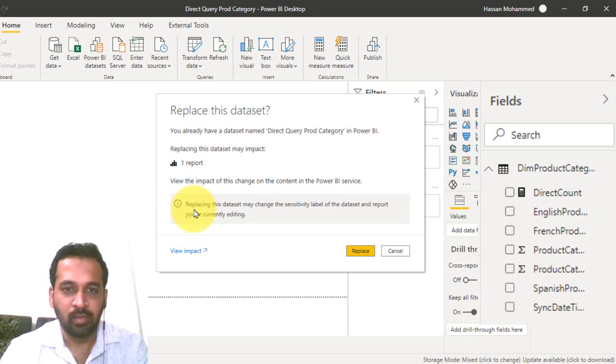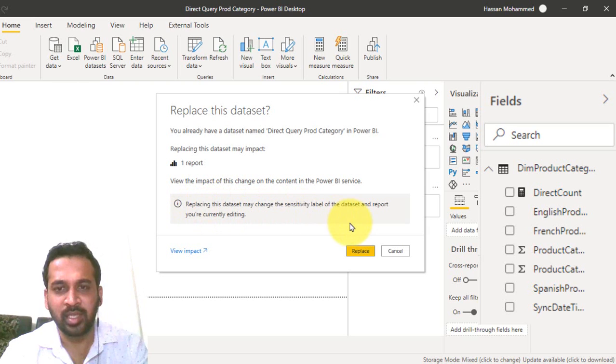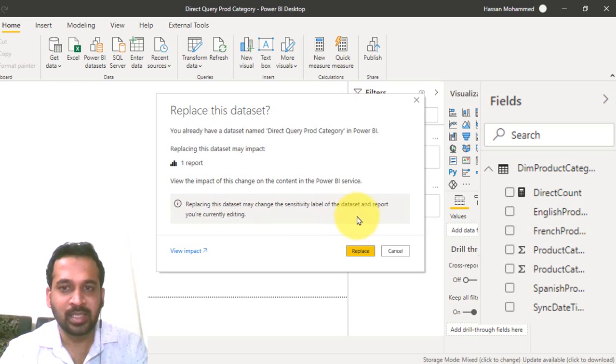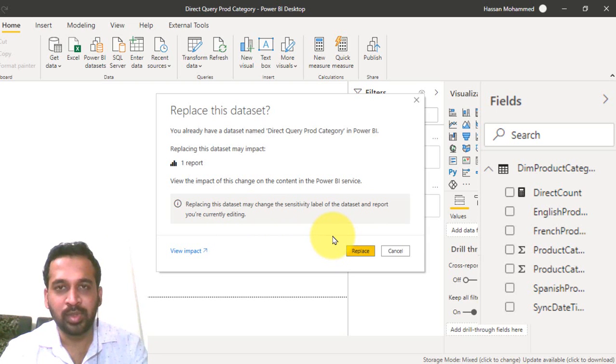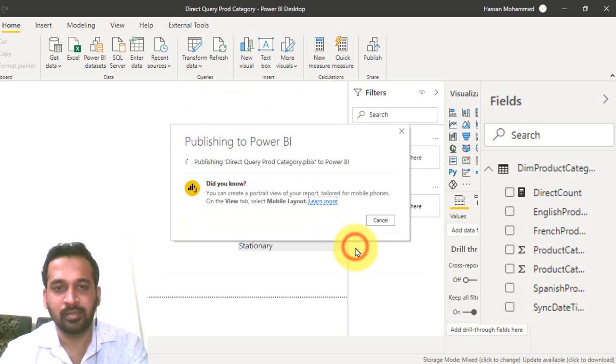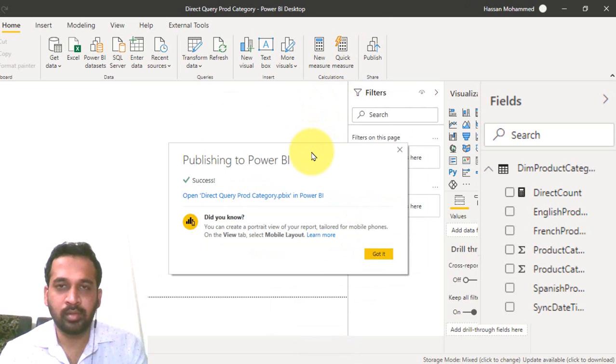Replacing the data set may change the sensitivity label of the data set and report you are currently editing. So I'm not worrying about this now. So replace this. So now it is done.